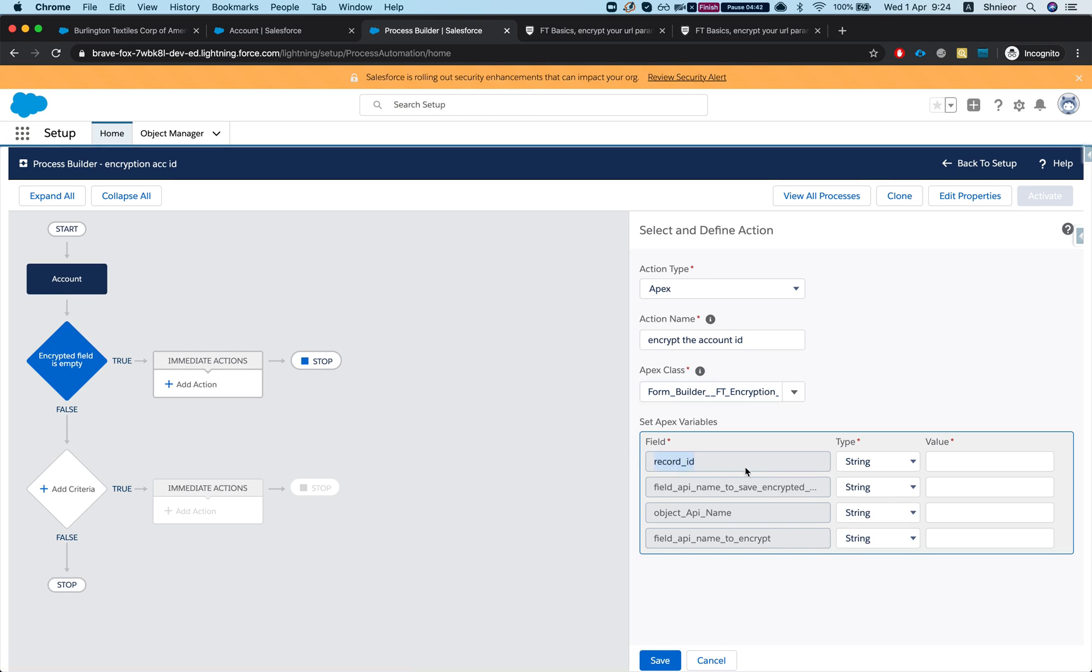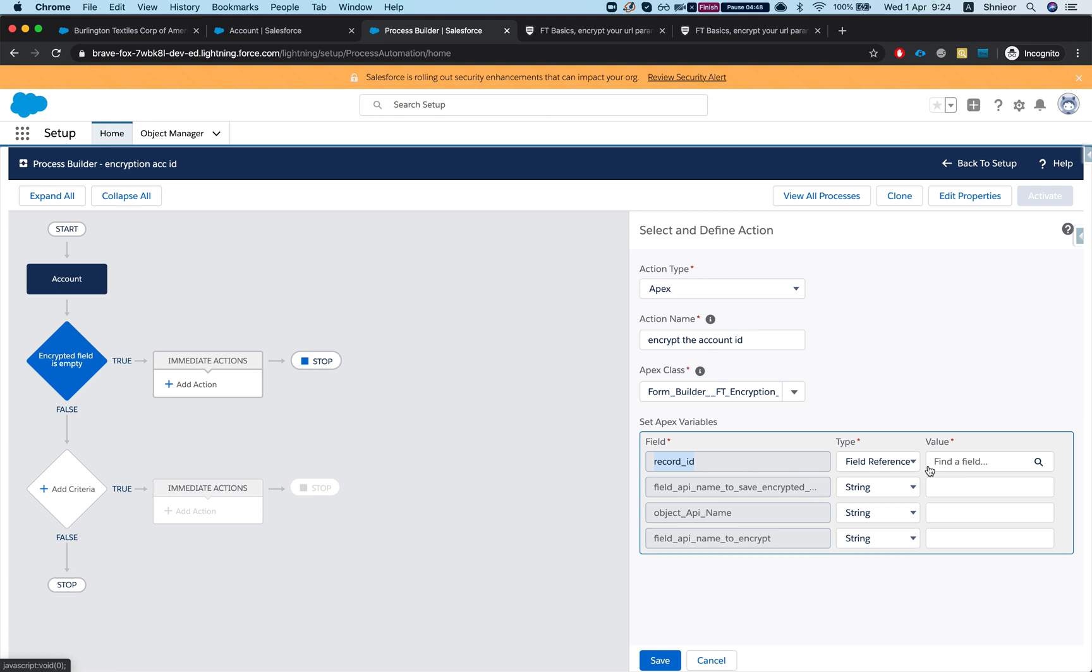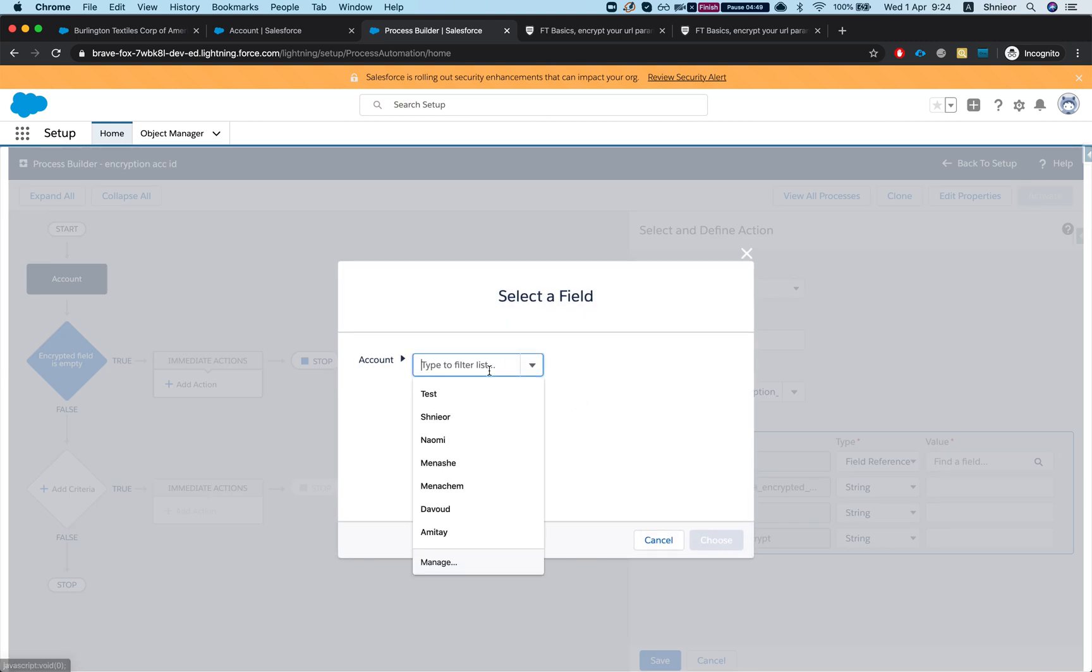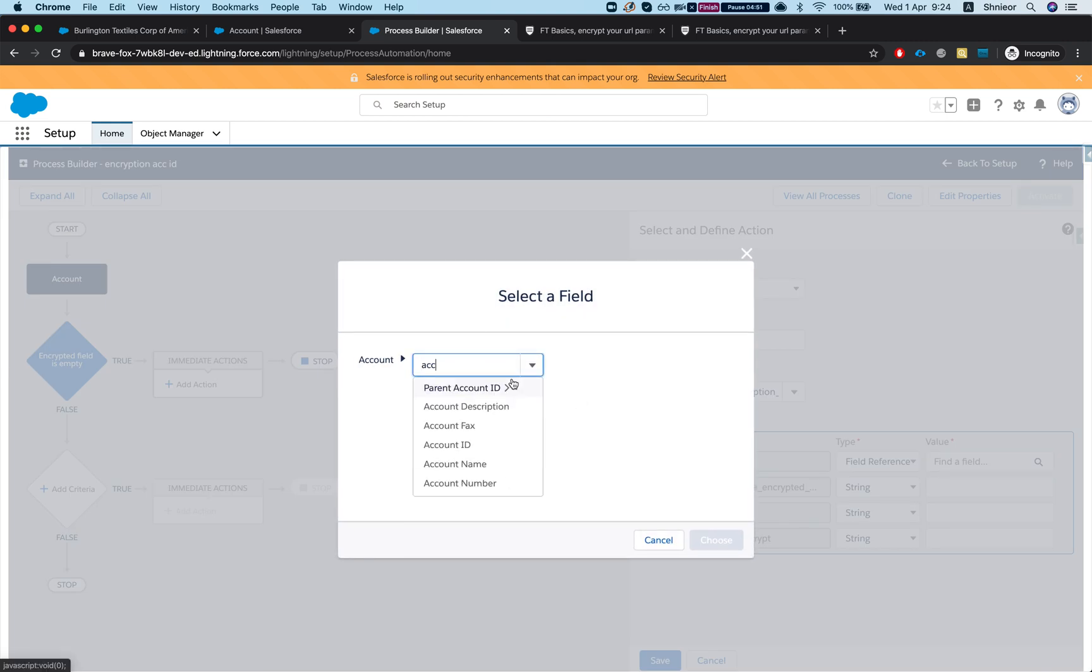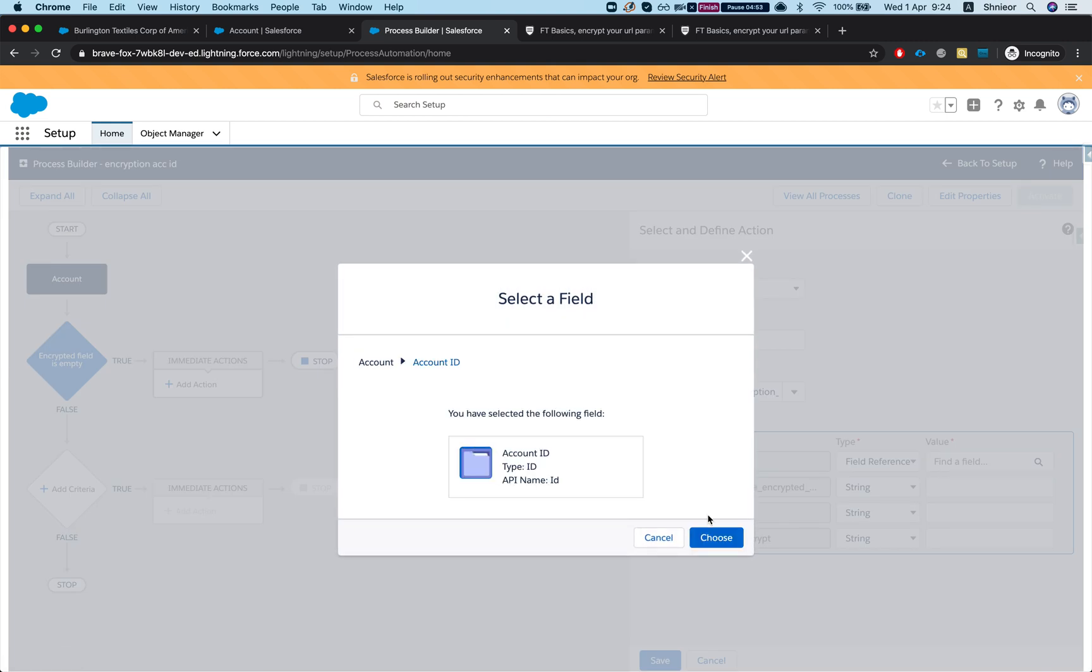Now watch this. First thing it asks me is for the record ID. So the record ID is for the object, the record that I want to encrypt right now. In my instance it will be a field reference and we will go to the account ID - that's what we want to encrypt.